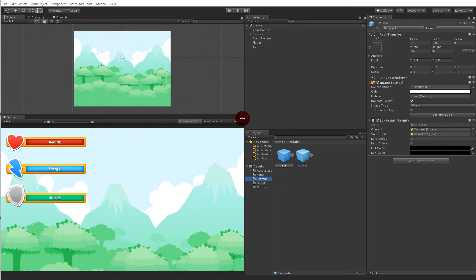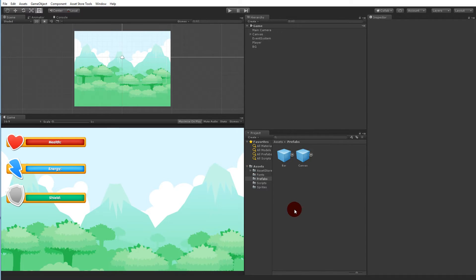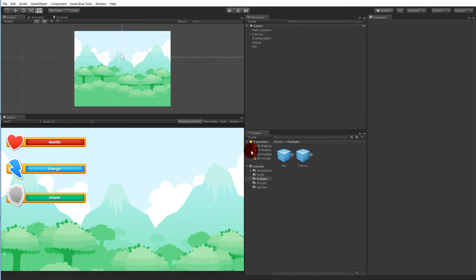I have the complete health bar project here, which is what you should have if you completed the health bar tutorial. You'd have all this functionality already in the tower defense project if you implemented the health bar tutorial directly into it. I'm going to show you how to take the prefabs from this project and copy them to the tower defense project. If you already included everything in the tower defense project, you can skip this step.